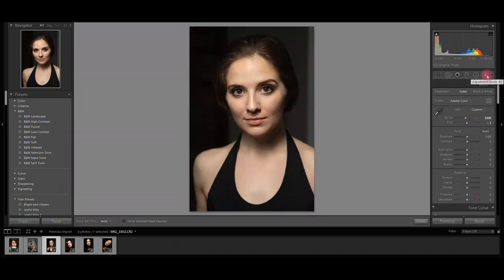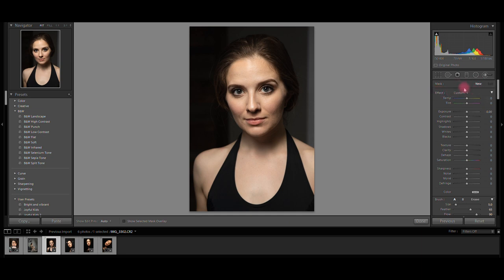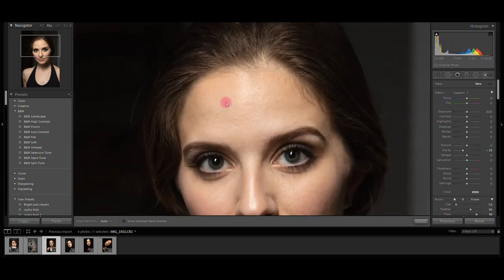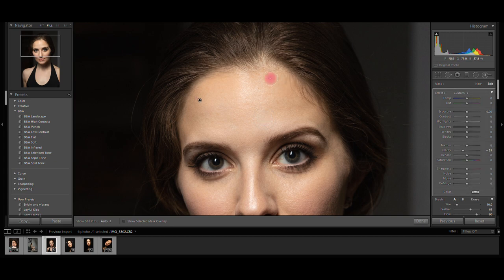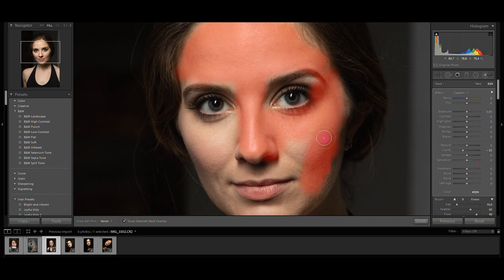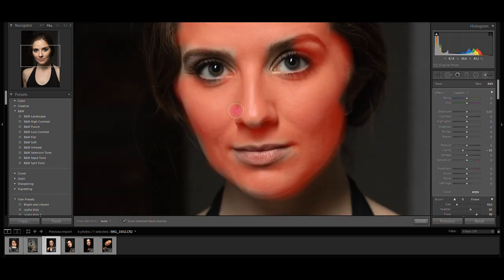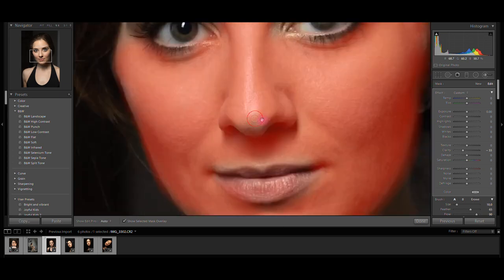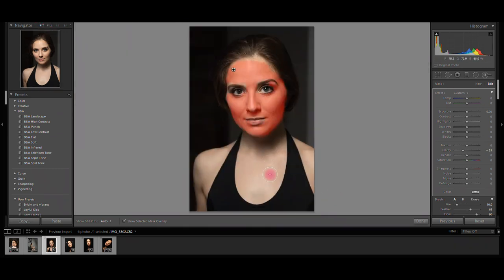Now I'm going to get my adjustment brush and click on effects twice to reset everything, and increase my clarity just a tiny bit. With these settings I'm going to go and paint over the face, just like I did with the other image. I'm going to click on mask overlay so I can see what I'm painting. I'm not going to be worried about going over the edges because I'll sort that out after by holding the alt key and removing the excess. I'm not going to paint over other parts of the body because they are already out of focus.